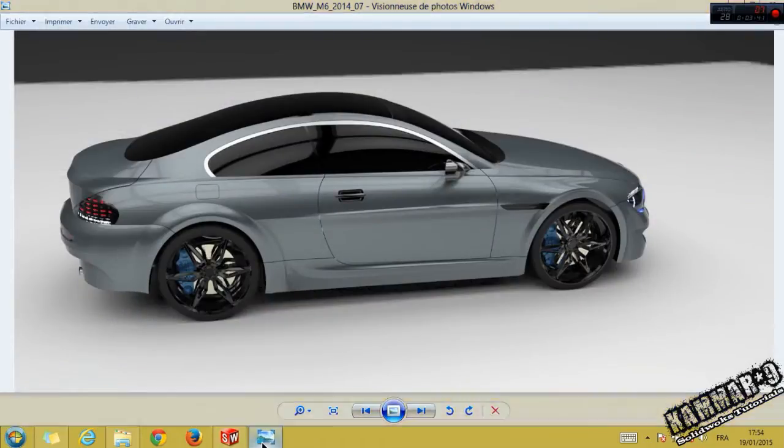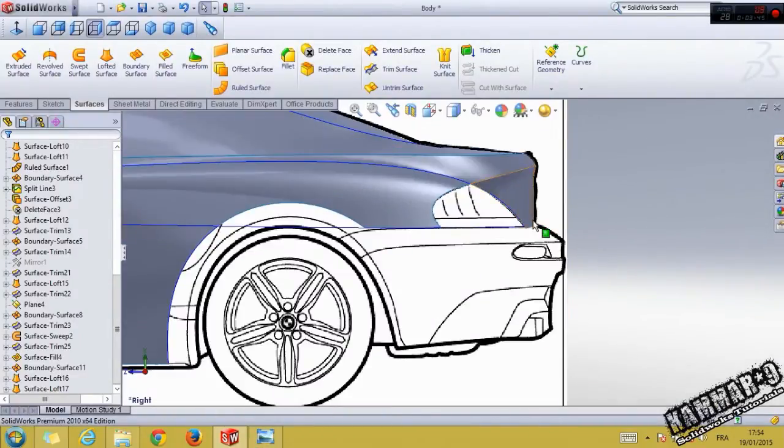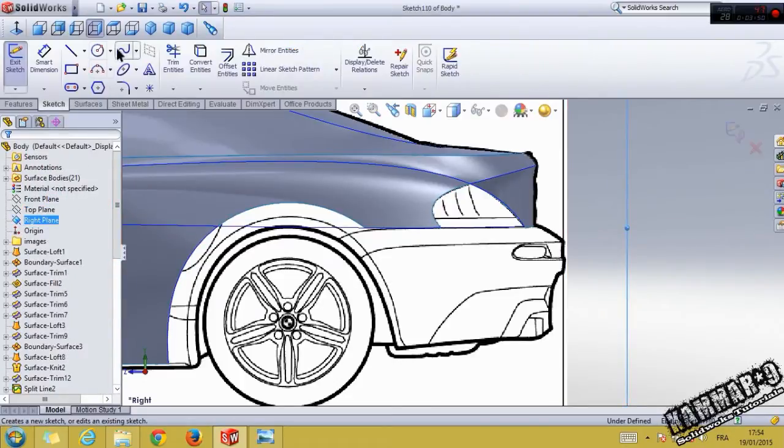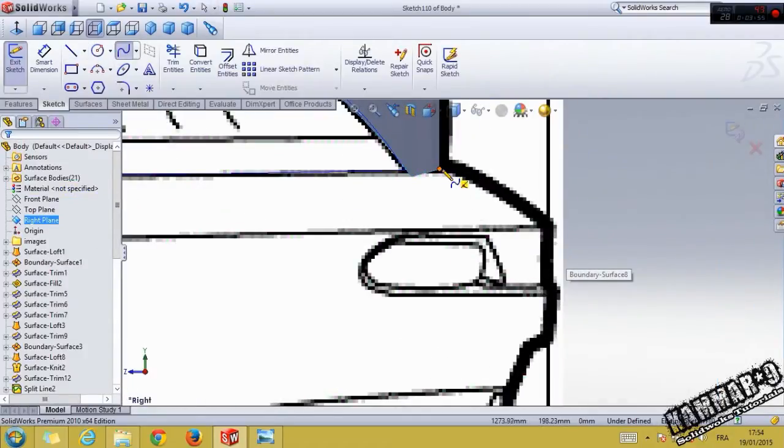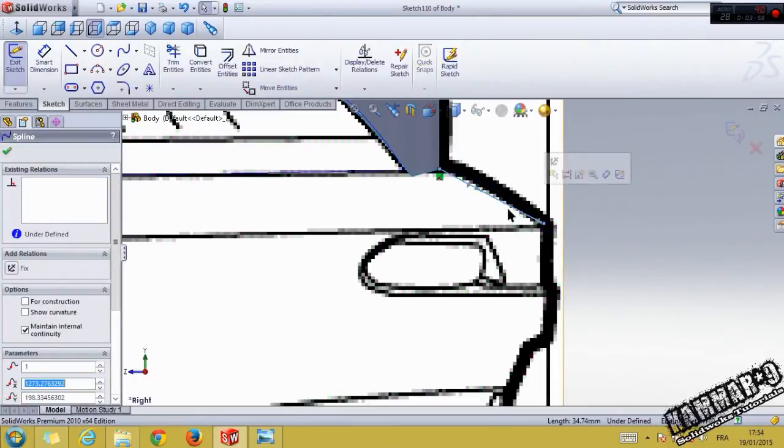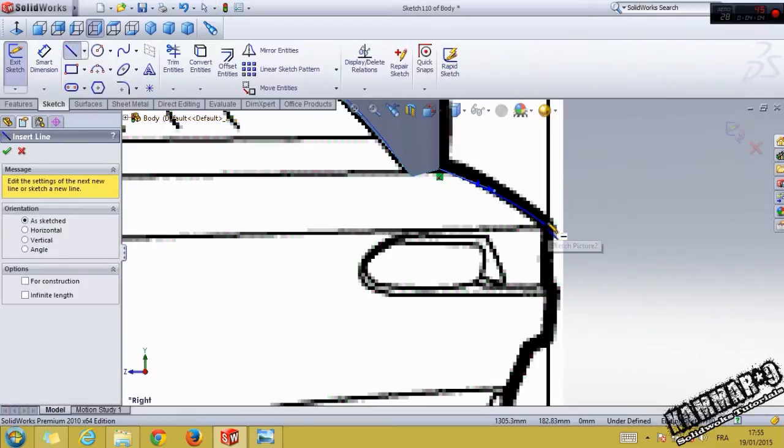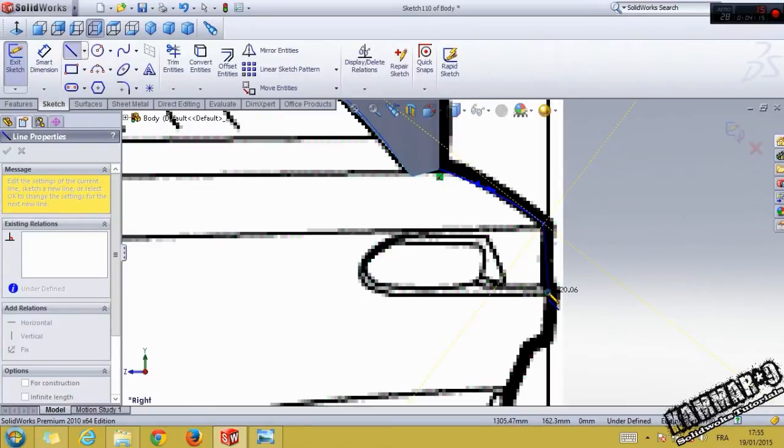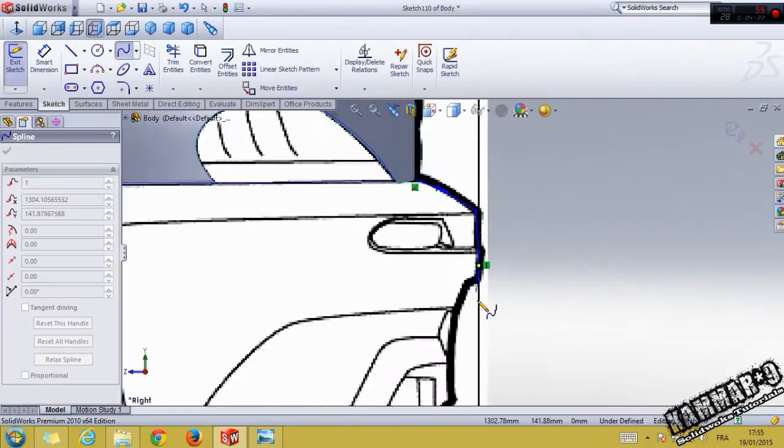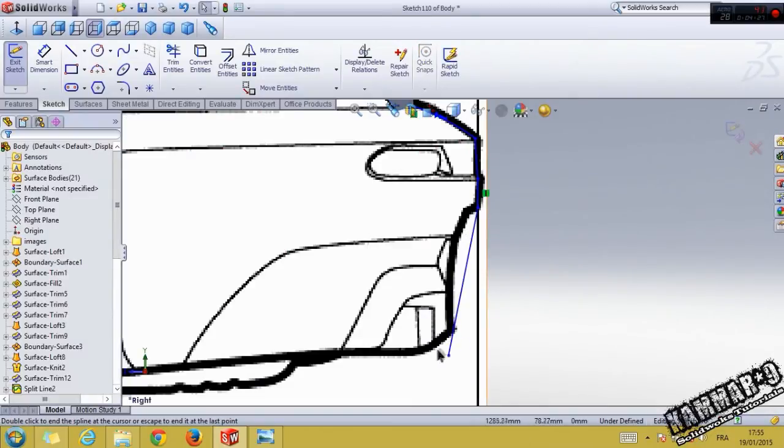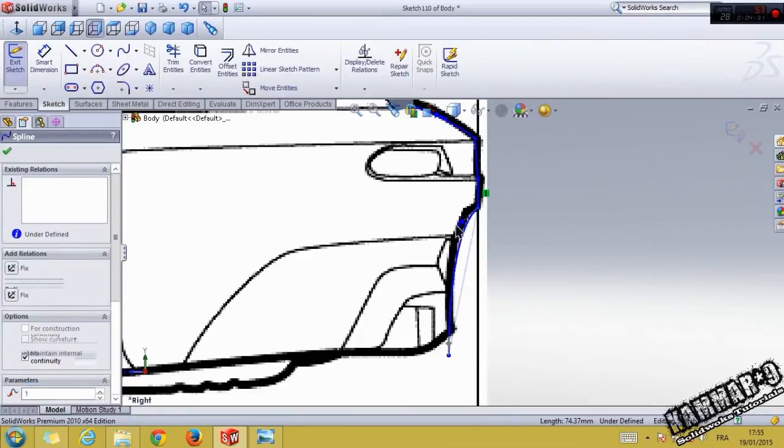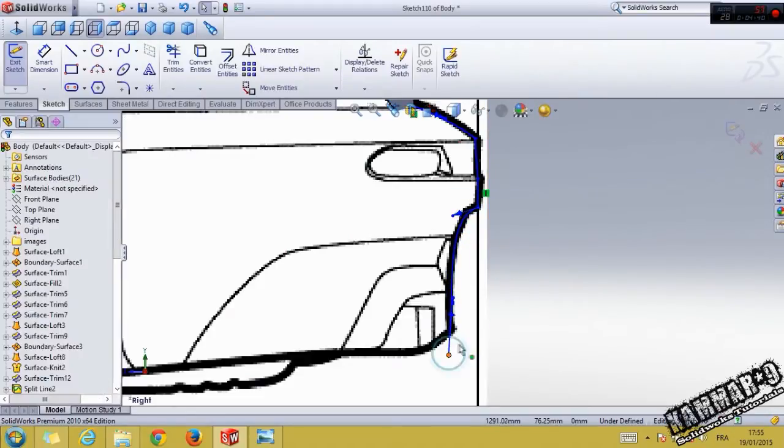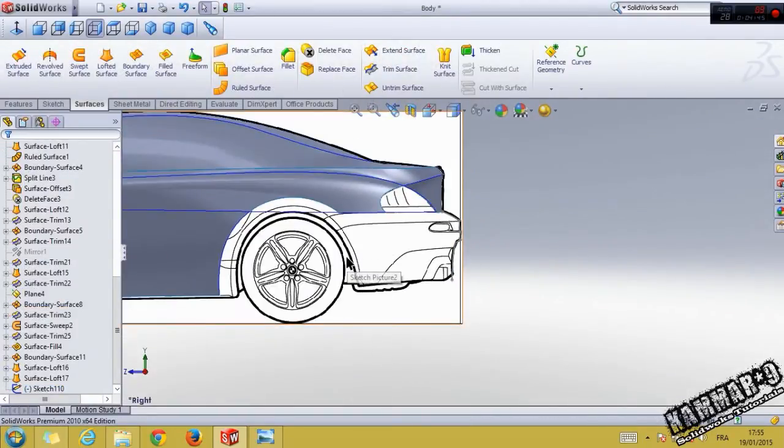This part starts from sketching this. Go to the right line, use the spline. Use the spline, click over this because you can delete this surface after. Click OK.